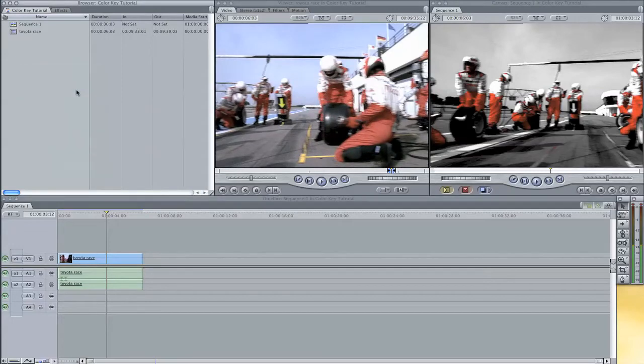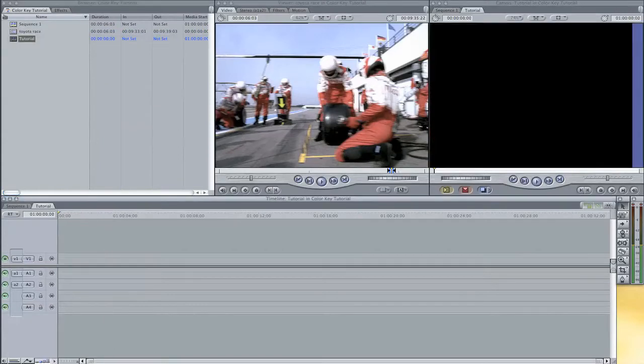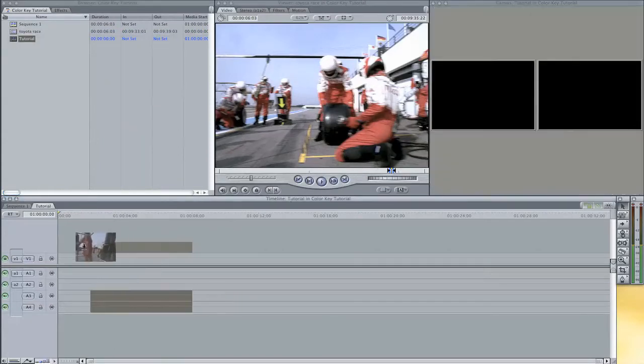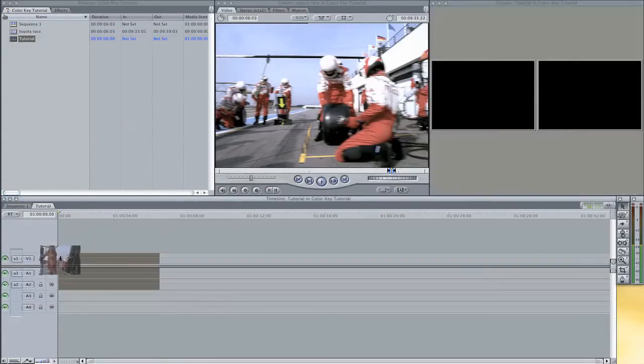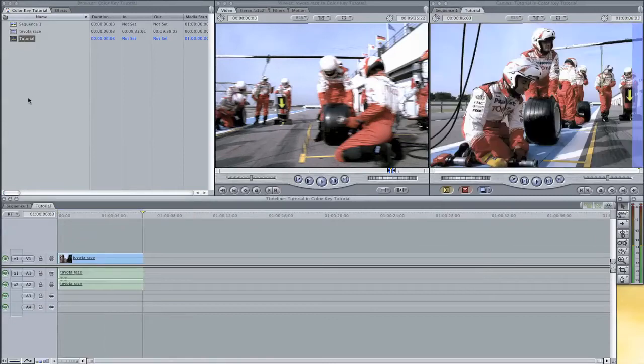I am going to create a new sequence, I am going to name this tutorial. Double click on it and drag your source clip into your timeline.